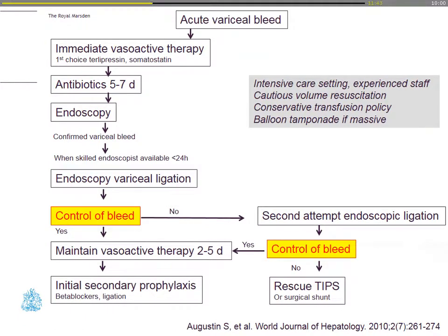This is an algorithm for management of acute variceal bleed. The keystone is immediate pharmacological management, first choice being terlipressin. Antibiotics for three to five days, because 66% of cases are complicated by infection. Early endoscopy by an experienced endoscopist to confirm the diagnosis and then variceal ligation. If you don't manage to get control of the bleed, think about a second endoscopic ligation and then rescue TIPS or surgical shunt. The keystone is maintaining vasoactive therapy for a minimum of two to five days and then thinking about secondary prophylaxis including beta blockers. These patients often need intensive care support, including interim measures like balloon tamponade if bleeding is massive.